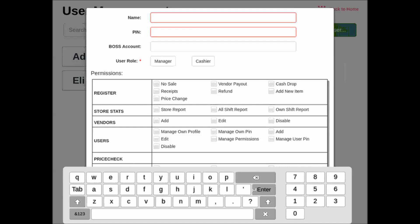We would enter the name and the five-digit PIN that you would like the user to use. We can leave the boss account number blank because they will likely be running on the master account applied to the system.